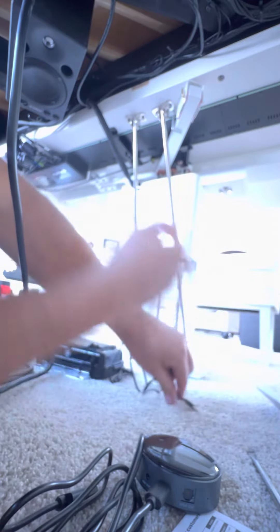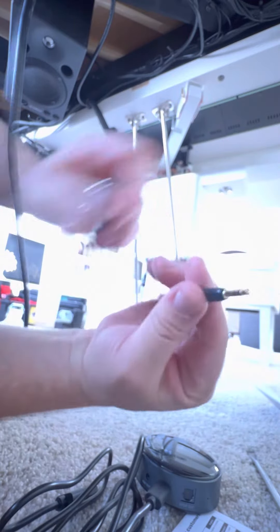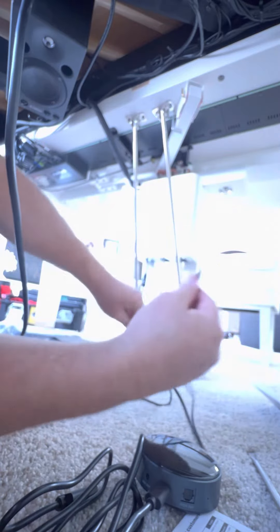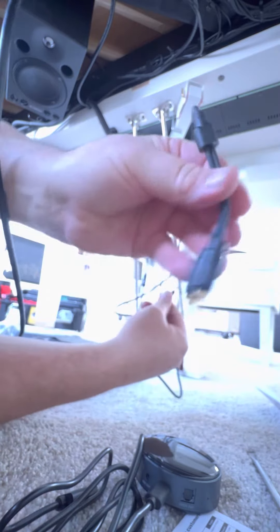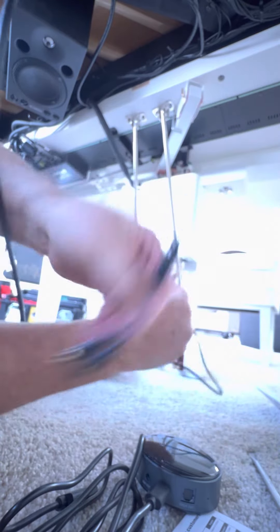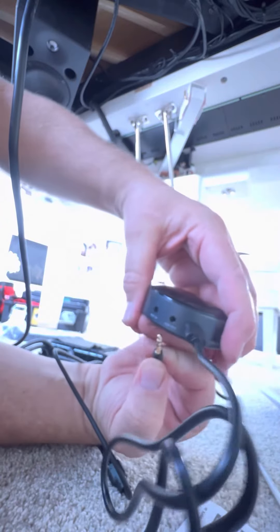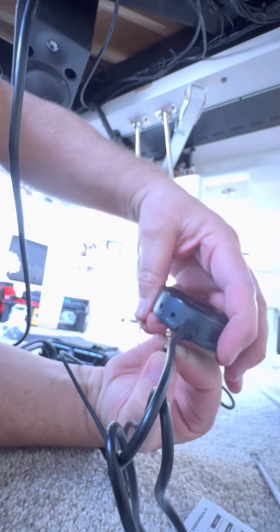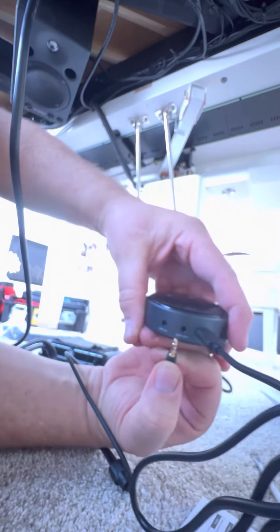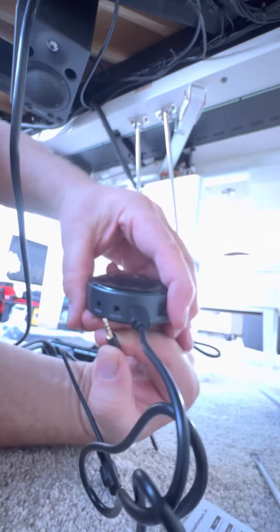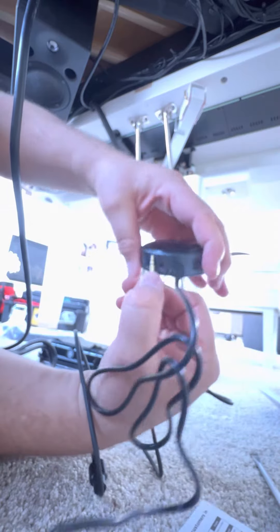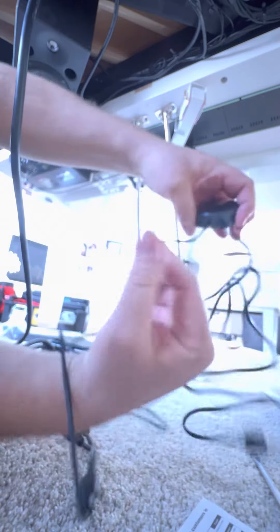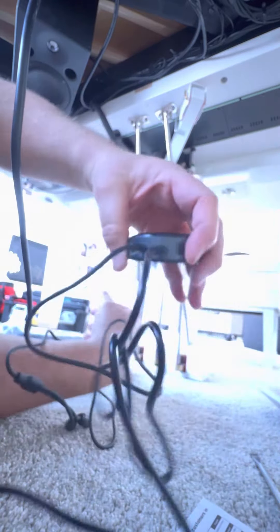Here's the little one-eighth inch to RCA cable that you need. You want to look where it says... make sure you plug it into the output on this, okay? Plug it right there, just like that. Okay, now we're ready to go.